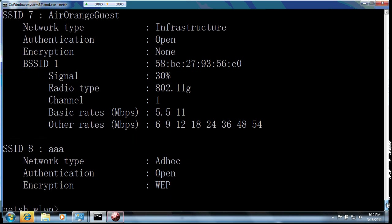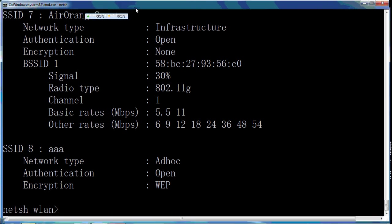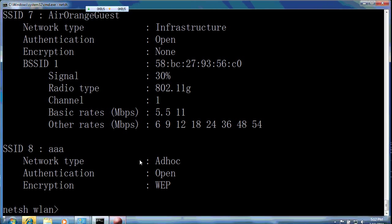Now here we can also see an ad hoc network. This is a computer-to-computer network which I created for another tutorial.